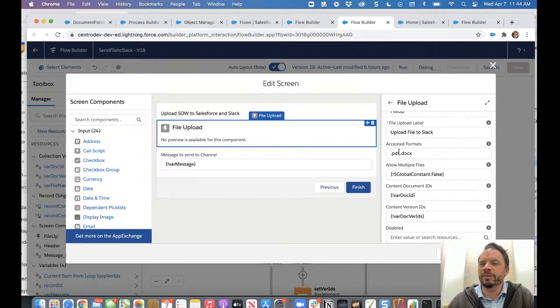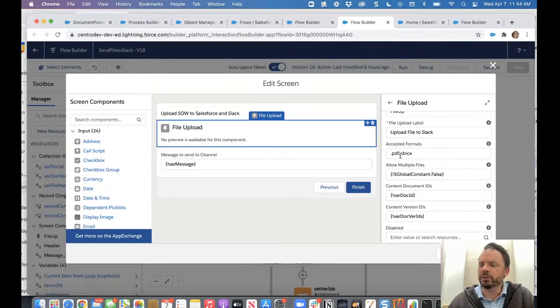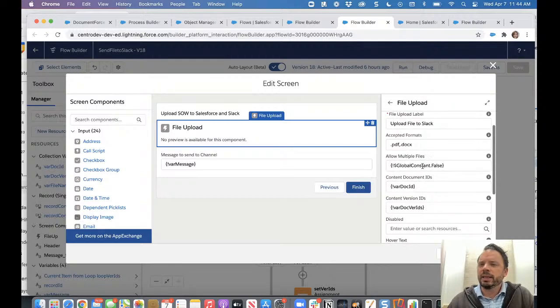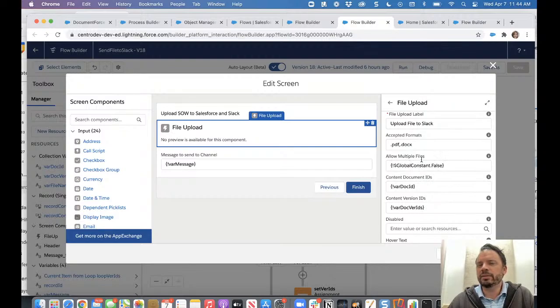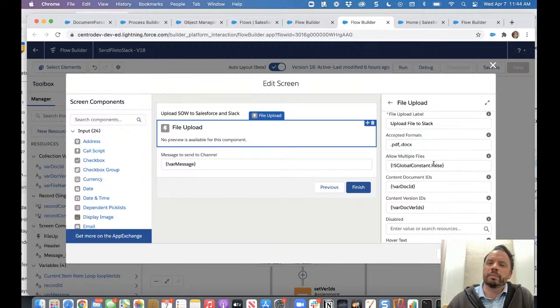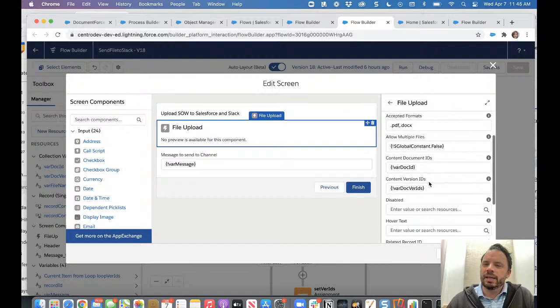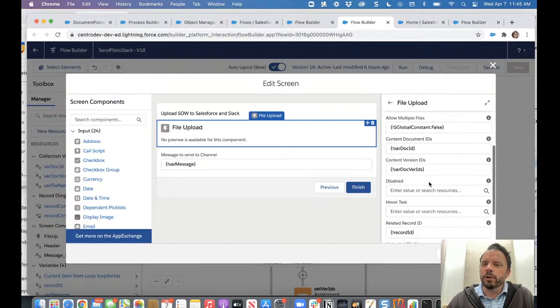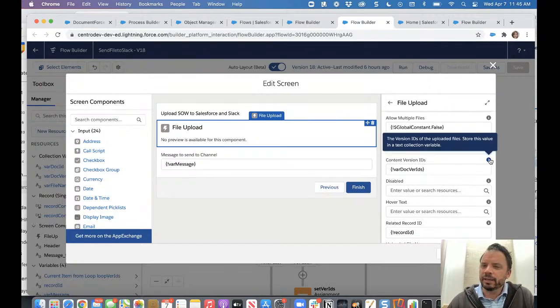I did .pdf and .docx. So when you saw, when I was doing the demo, it put the filter to those two file formats and then allow multiple files. I'm assuming you could do this for multiple files. There's nothing that's stopping us from doing it either. I just wanted a simple demo flow. So we did one document.